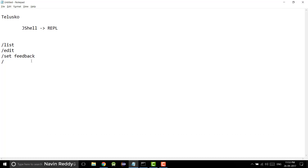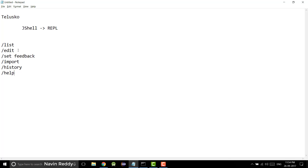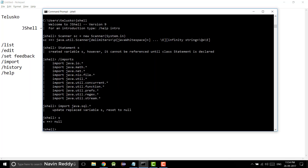To summarize the commands: /imports shows default imports, /list lists everything done with IDs, /history gives the full history, /edit lets you edit by ID, and /help lets you explore more commands. That's it for this video. In the next video, I'll try to do something extra with JShell. Thank you so much for watching.